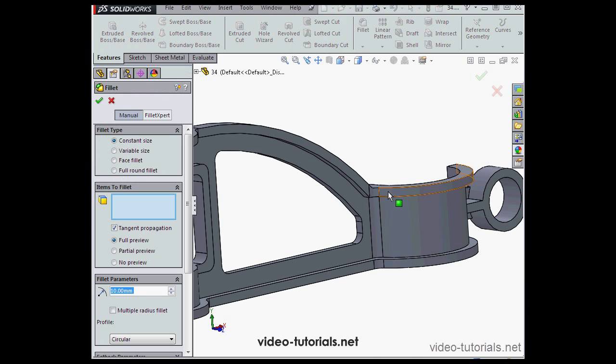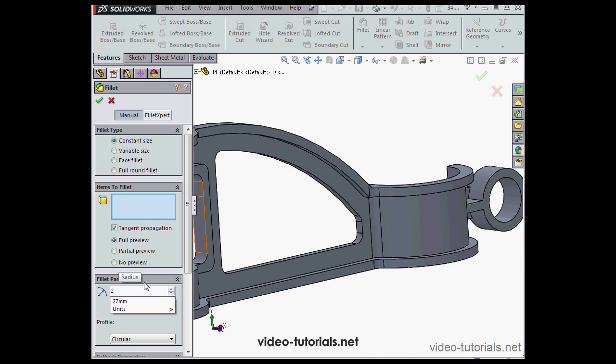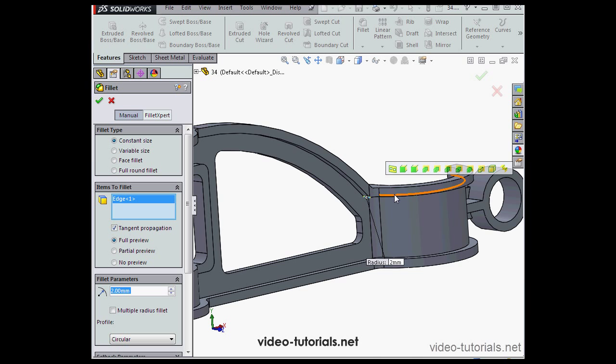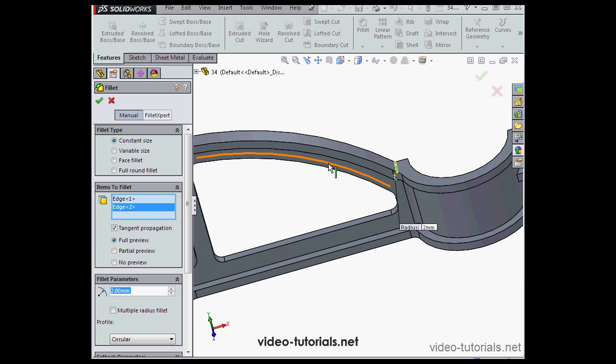OK, let's activate the fillet tool again and keep going. We'll still work with the constant size type, radius of 2 millimeters, tab to register. And let's begin my selection in the graphic area. OK.